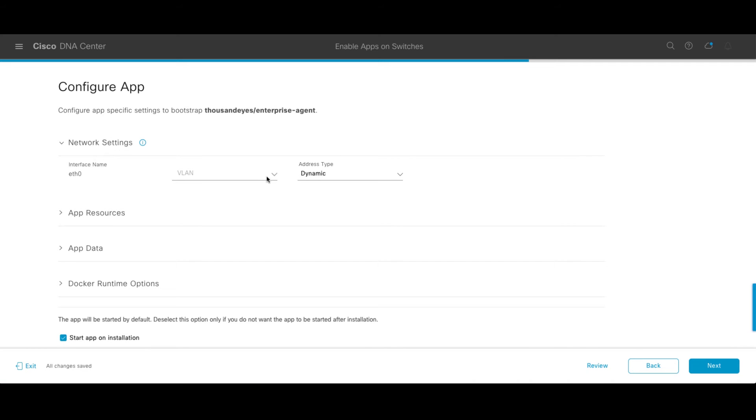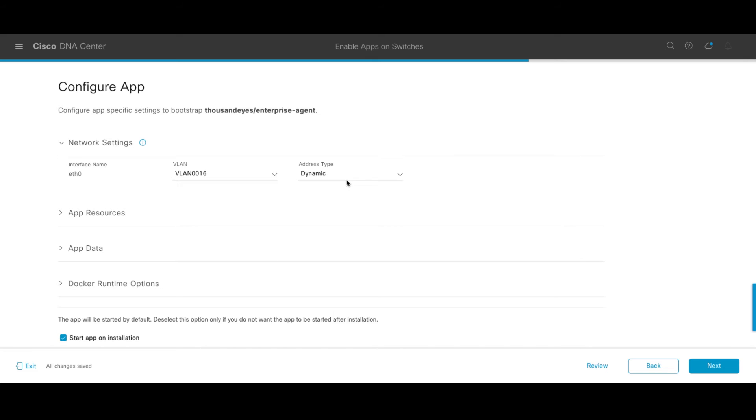I have to choose a VLAN. I'm going to choose VLAN 16. DNA Center knows what VLANs are already provisioned on the switch or set up for dynamic addressing just like any other end host client would be. If you want to set up a static IP, that's entirely possible as well.